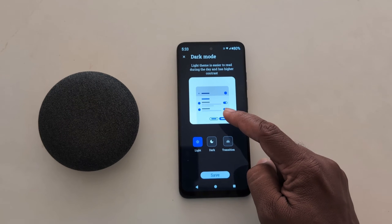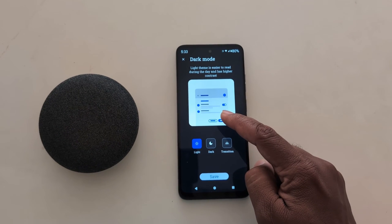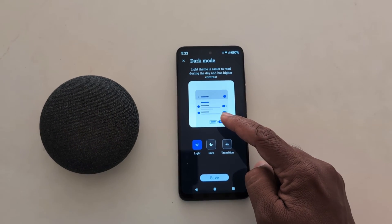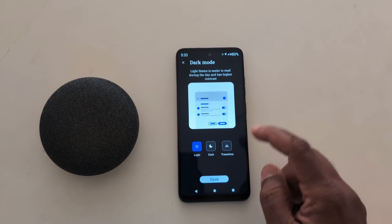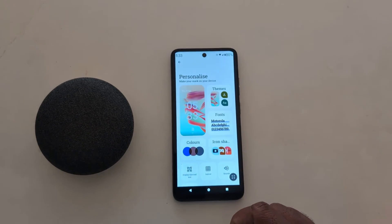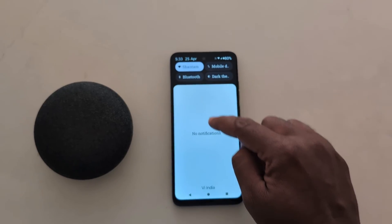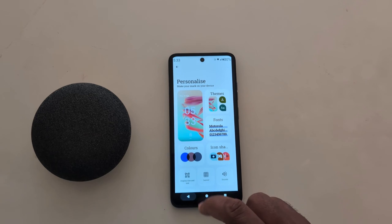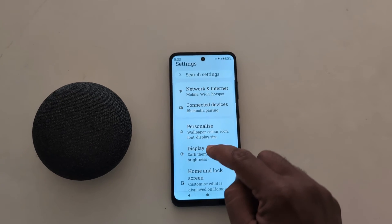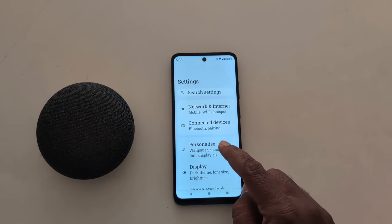Choose light to set light mode. It is helpful for reading during the day and has high contrast. Tap the save button and you can see the theme change on your device.